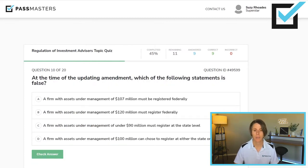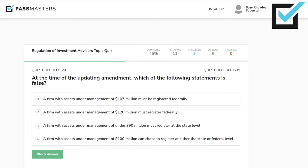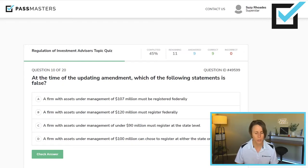At the time of the updating amendment, which of the following statements is false? A firm with assets under management of $107 million must be registered federally. A firm with assets under management of $120 million must register federally. A firm with assets under management of under $90 million must register at the state level. Or a firm with assets under management of $100 million can choose to register at either the state or federal level. We're looking for the false statement.